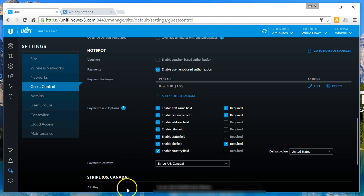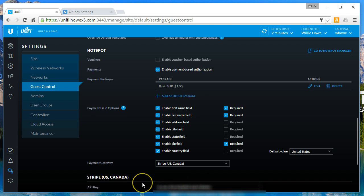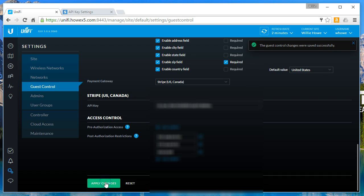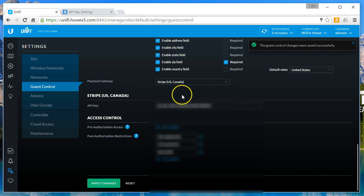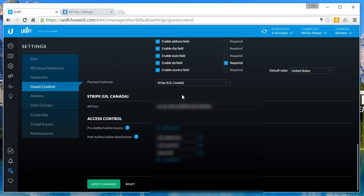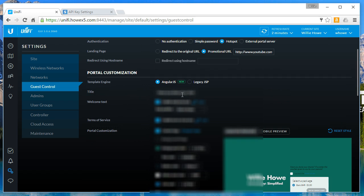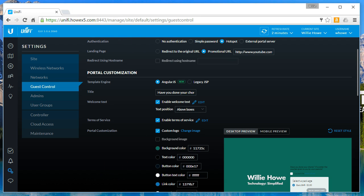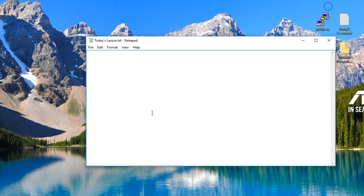You can see we've pasted in our test API secret key and we're going to apply the changes. The guest control changes were saved successfully.